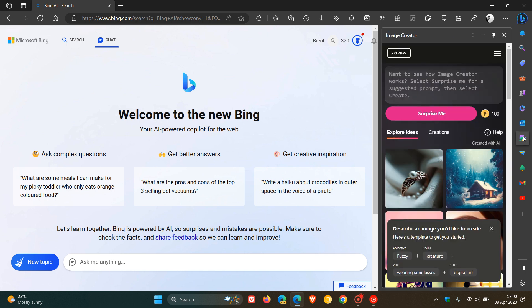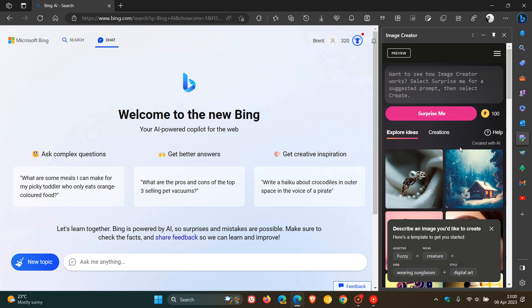Which I have actually posted on quite in depth in previous videos. But nonetheless, just wanted to bring it to your attention that this now is seemingly becoming more widely available with a dedicated image generator icon now, which opens up that image creator in the side panel.